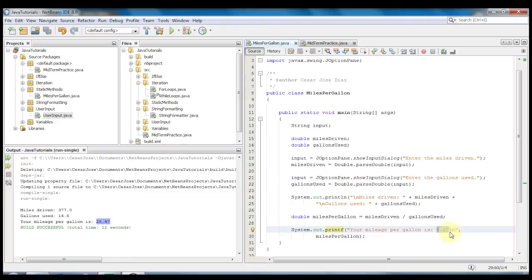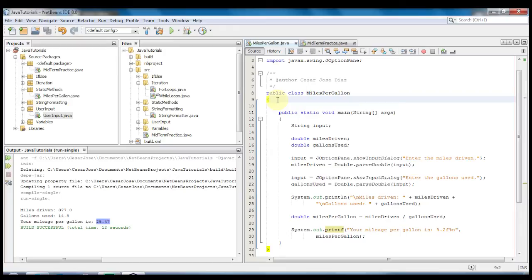That way we can format it so it only shows two decimal places. Let's go ahead now and actually create the static method. To make a method you go outside of the main method, you will go outside of main but still inside the public class and you will create the method.